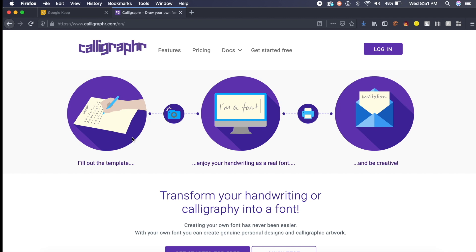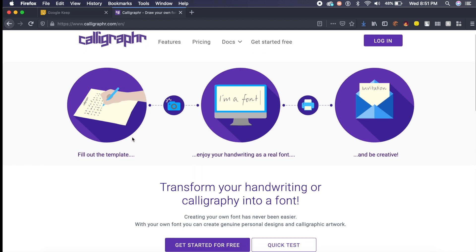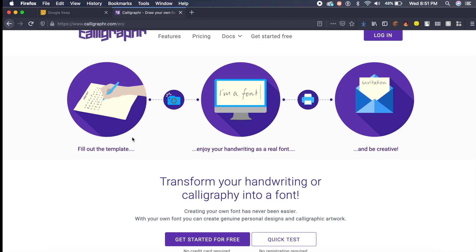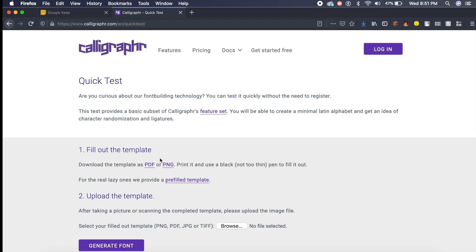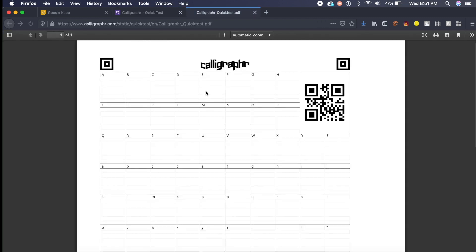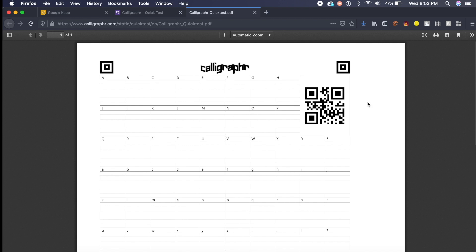So once I'm at this quick test, what you guys need to do is click on this PDF and it opens this document right here. I want you guys to go ahead and print it. Hopefully if you have a printer that'll be great.